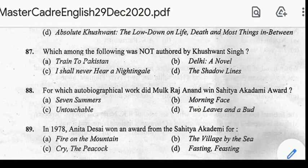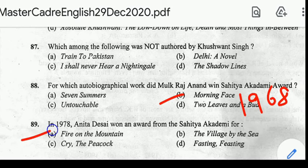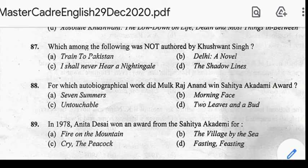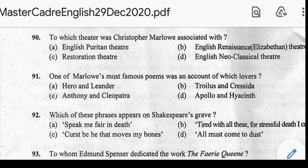Number 89: in 1978, Anita Desai won the Sahitya Akademi Award for the work? Correct answer: option A, Fire on the Mountain. Number 90: to which theatre was Christopher Marlowe associated with? Correct answer: option B, English Renaissance Elizabethan Theatre.